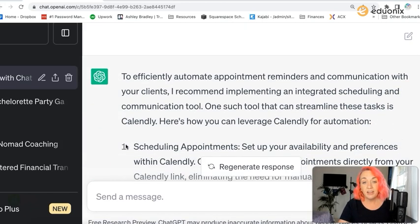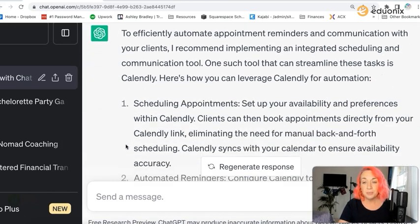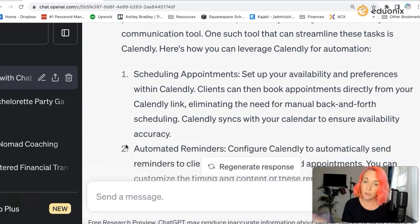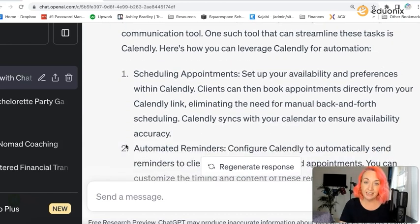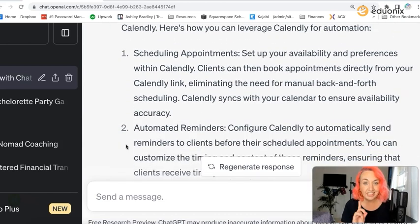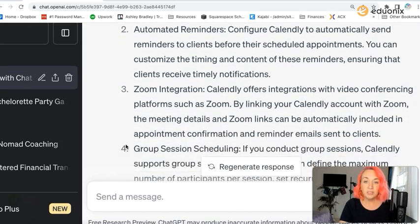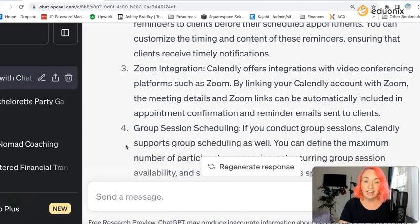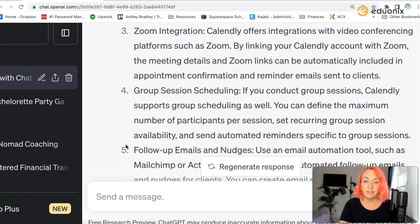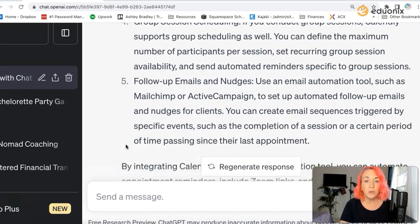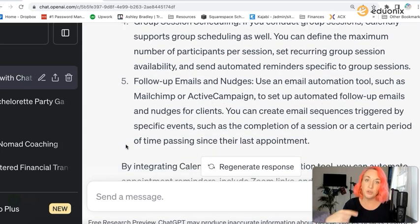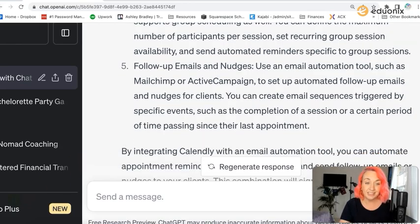Now that we've become more specific with it, you'll see there are more specific answers and solutions, even including some tools and different programs that you can go and specifically look up to create these automations and integrations.